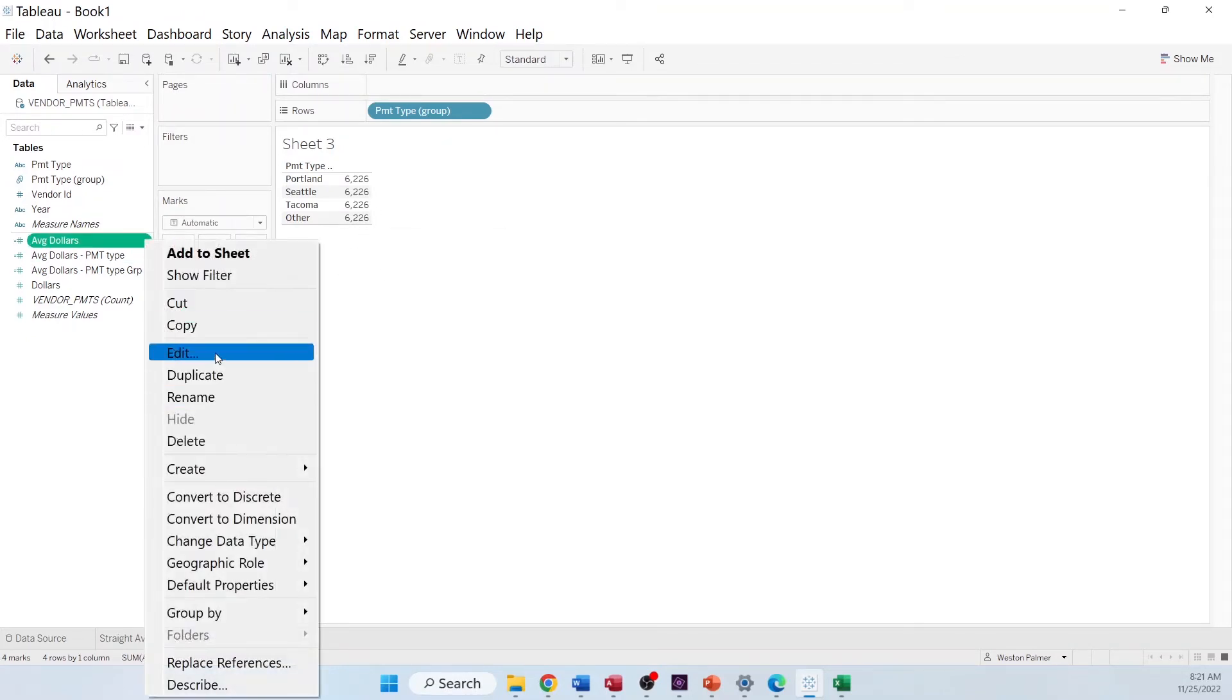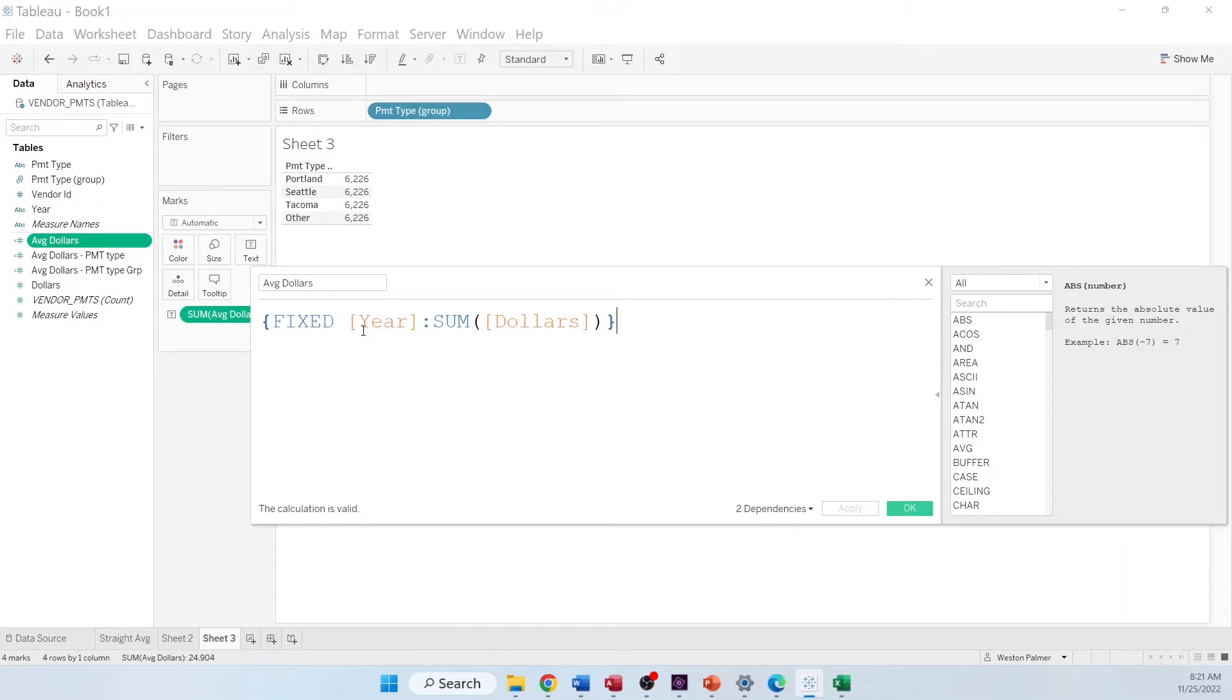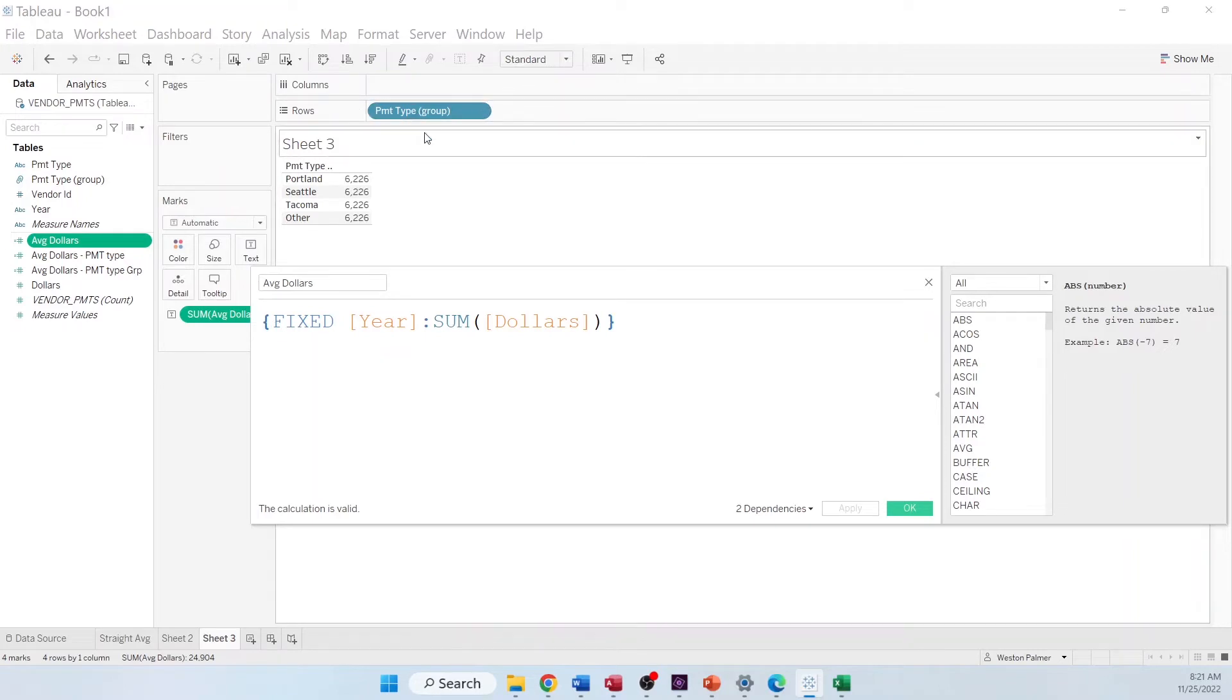Well, Tableau is looking at this value, and it's only processing it based on the year and summing up the dollars for the year. And then it assigns that same value to all the other data points, regardless of what other dimension you have above.